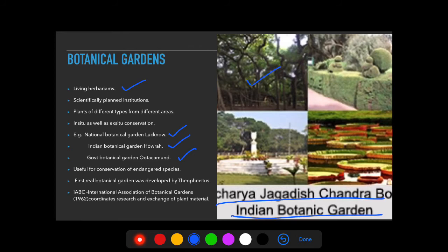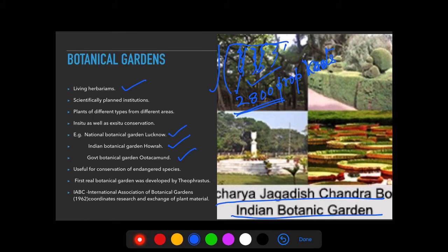In this garden, you can see in the picture there are very big banyan trees. This banyan tree is 250 years old and has 2800 prop roots — hanging roots that touch the ground. This single plant spreads over 14,500 square meters and is called the Great Banyan Tree. There are also very large water lily leaves of about 2.3 meters present there.